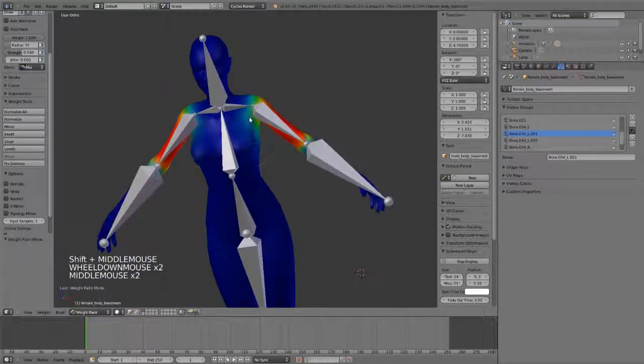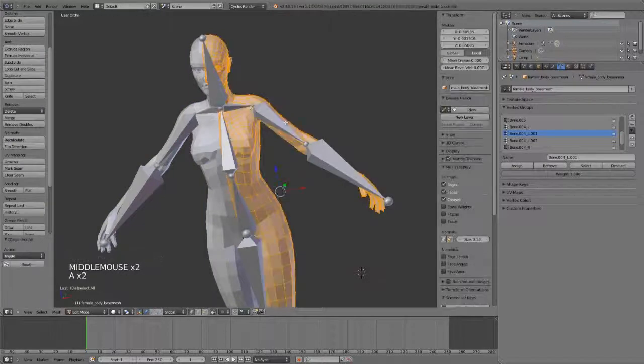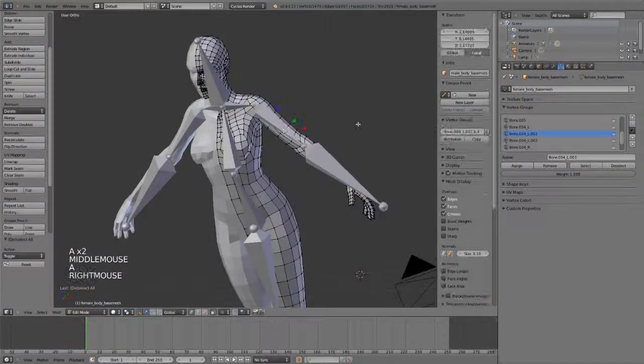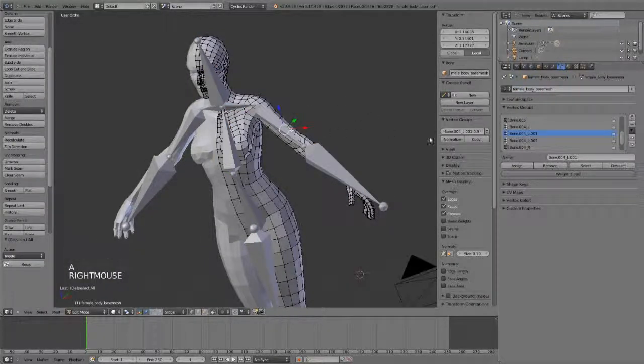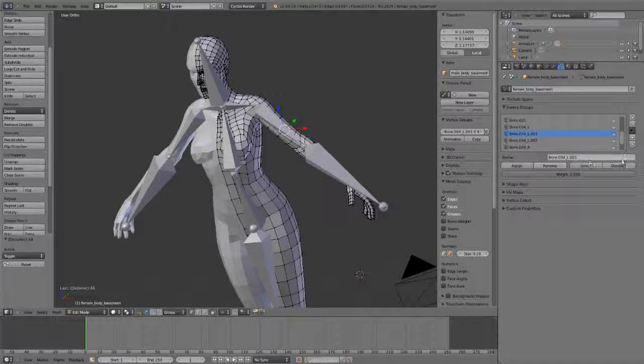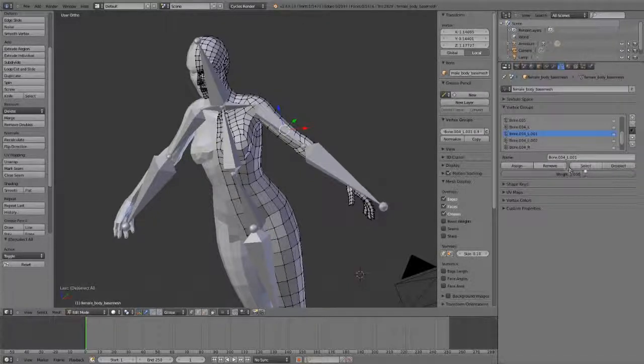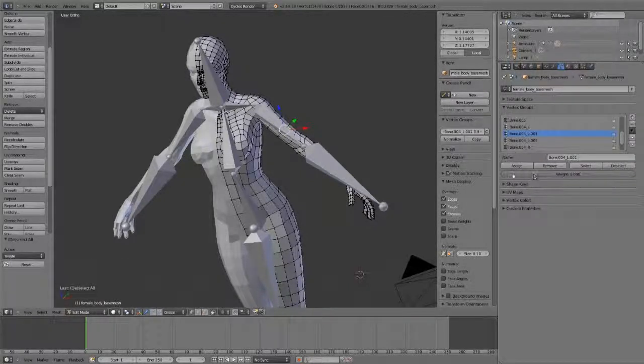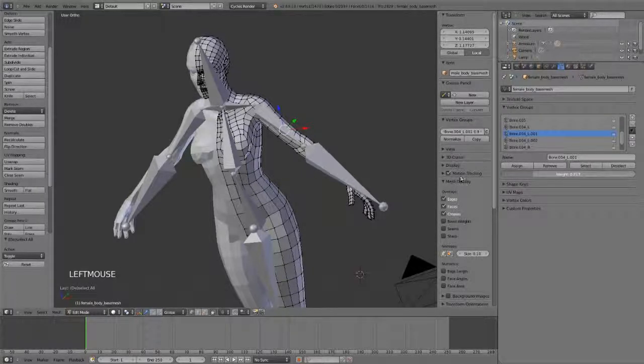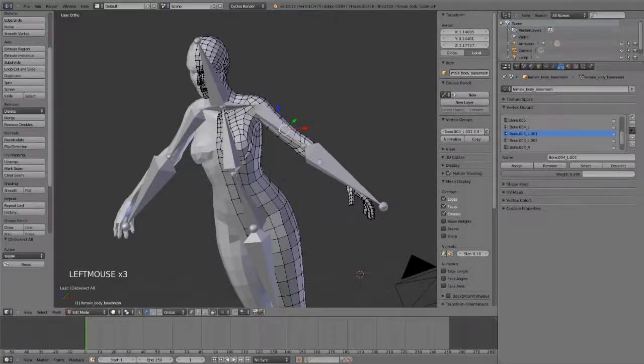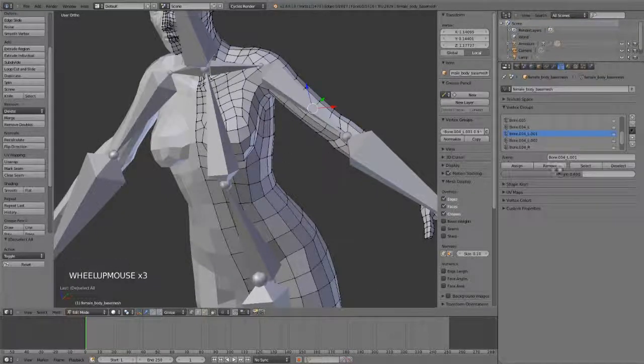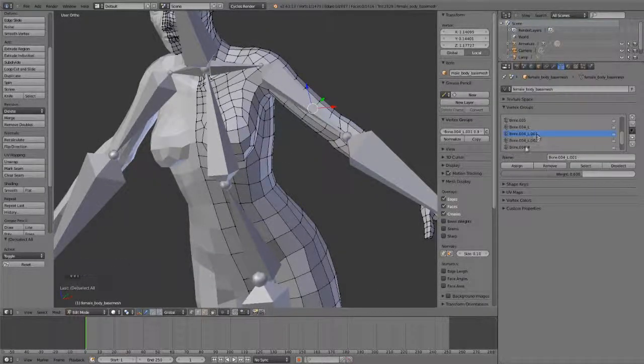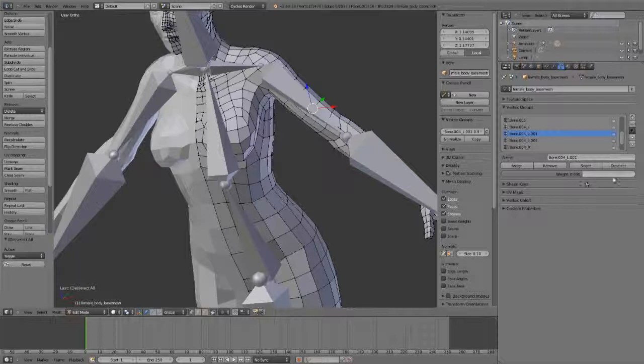If you want to, you can also hit Tab to go into edit mode, and then you can select any one of the vertices that you wish to assign to your group, and then assign them or remove them, select them or deselect them, and you can assign or remove based on this weight here. So if I set my weight down to 0.7 and click assign, it will assign these vertices to this group with this weight.